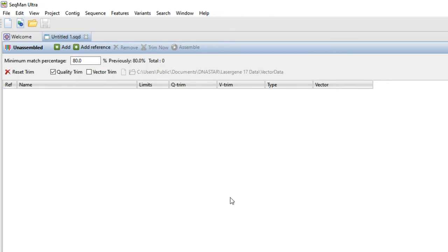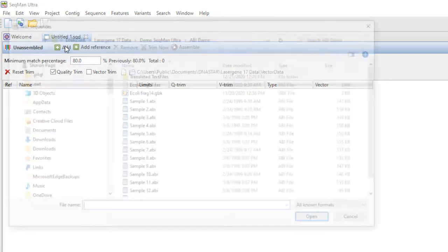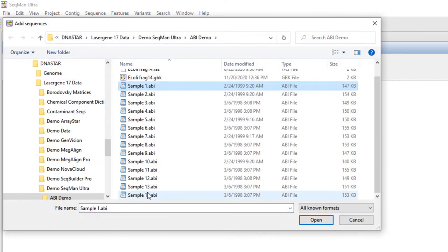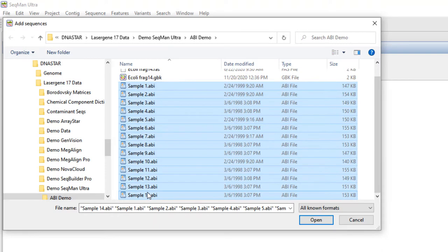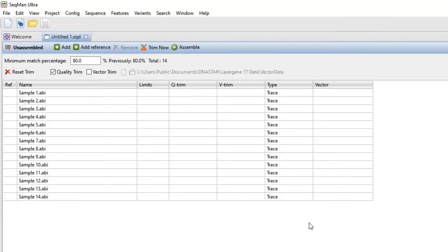Click the Add button to add your read sequences. To add the reference sequence, click the Add Reference button.